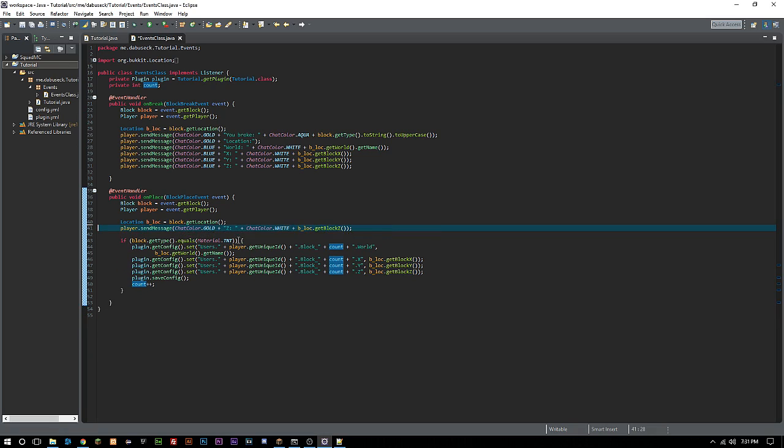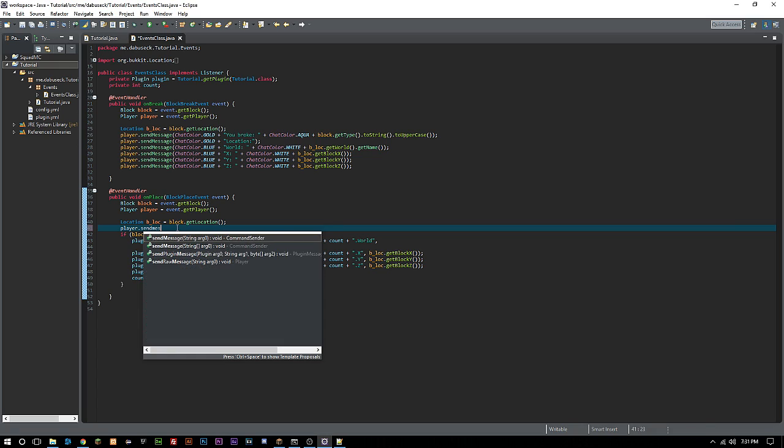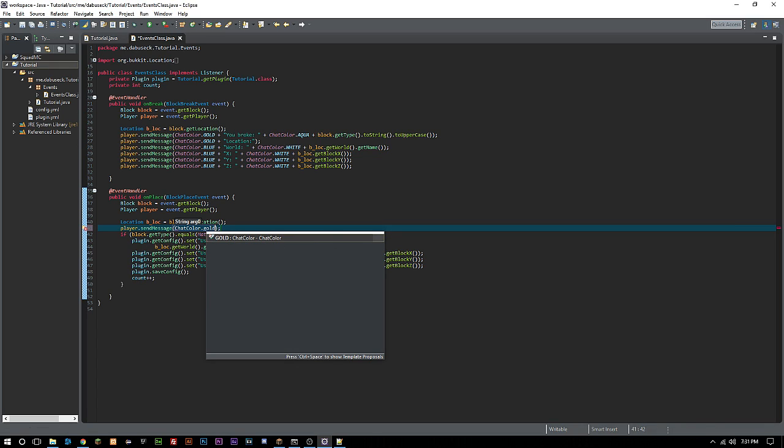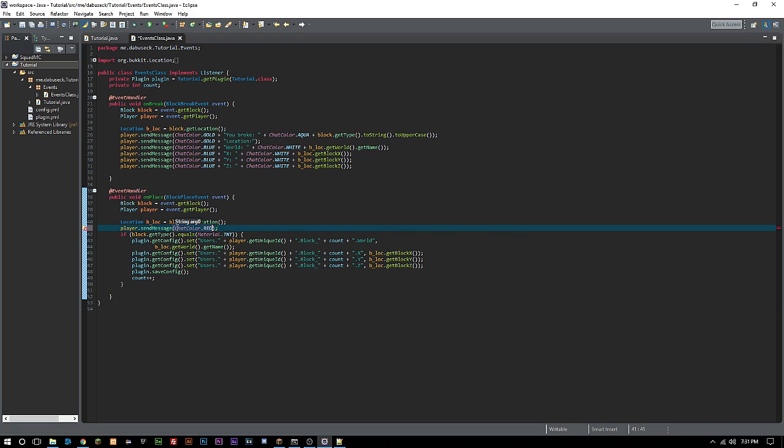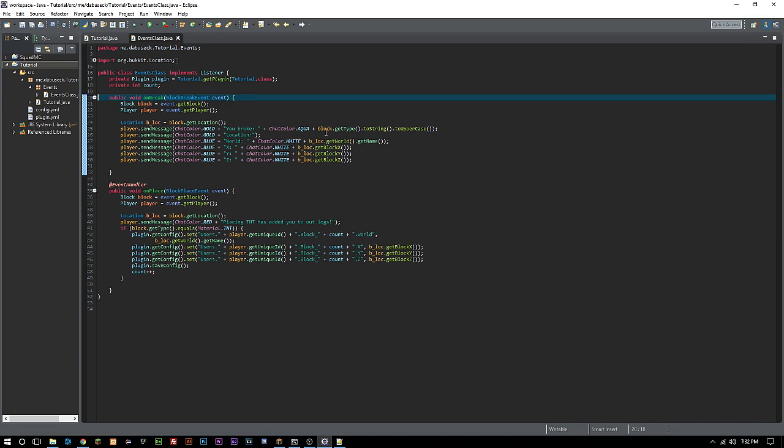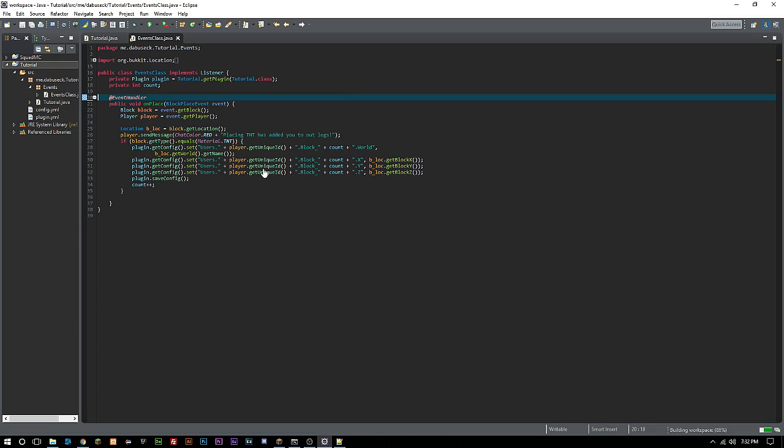Let's get rid of all this chat here because it's just clouded. We're just going to say player dot sendMessage ChatColor dot red, 'placing TNT has added you to our logs,' something really simple like that. Then we're going to get rid of this block break event.